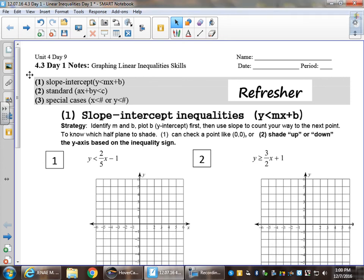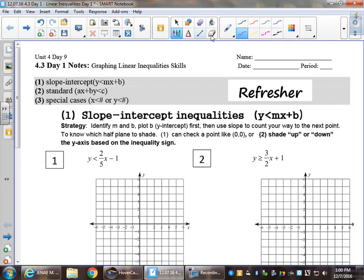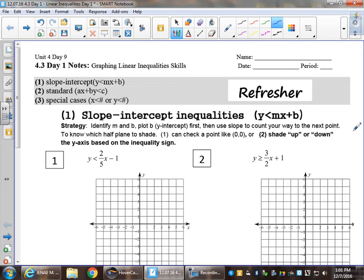Hello everybody. Today starts section 4.3. Based on the title and what you see on this page, we are moving into graphing on coordinate planes — graphing linear inequalities. Notice it says 'refresher' in bold, meaning this is knowledge we already have from last year, prior knowledge we just need to bring back. The best way to do that is to practice.